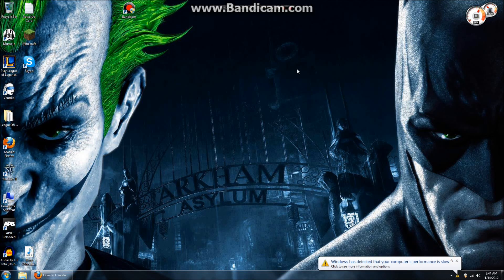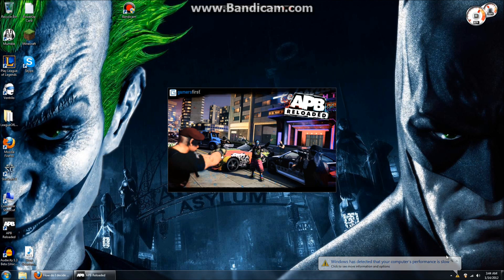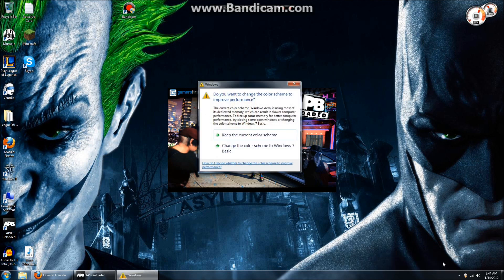Alright and welcome. This is a little tutorial because we all have problems with Bandicam.